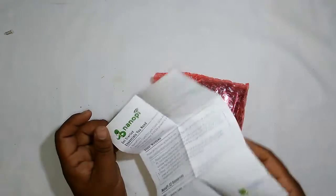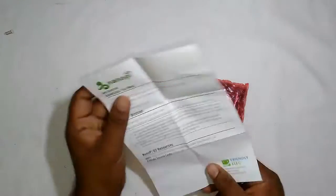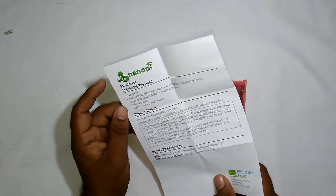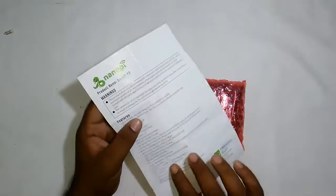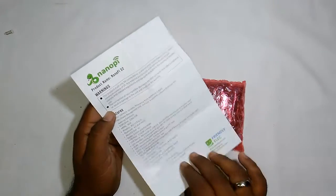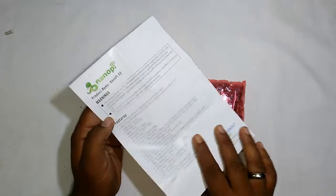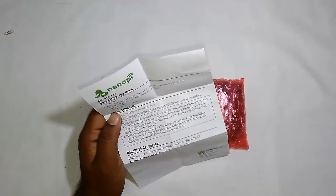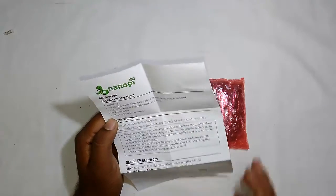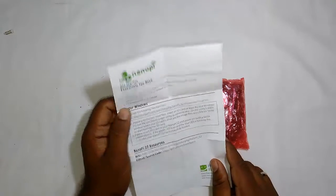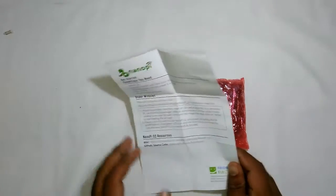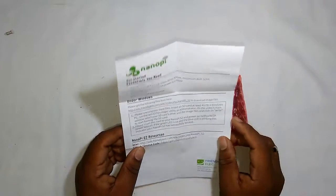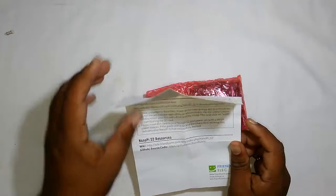In the box, we get a manual with safety features, warnings, and the features provided by this S2 board, along with getting started information like how to boot your OS. Let's keep that aside.